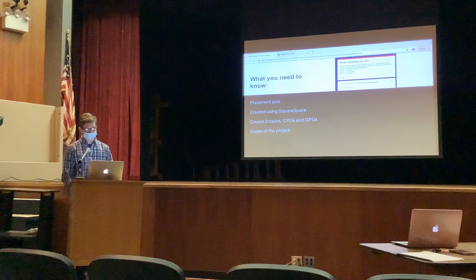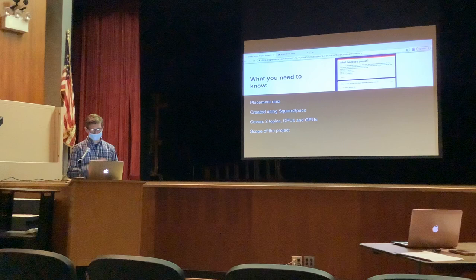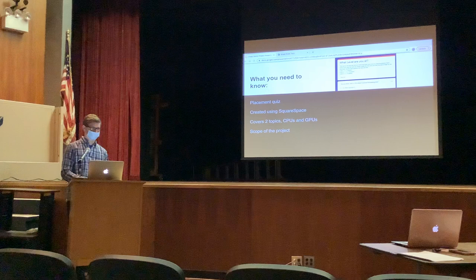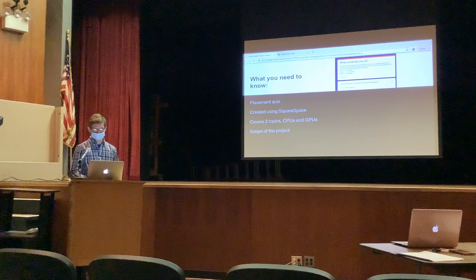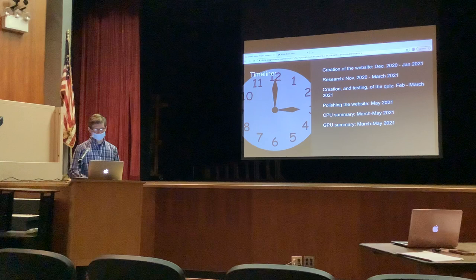I created a quiz for people based on their level of understanding of various computers, built using Google Forms and added to the website. The website is created using a tool called Squarespace, which is a subscription-based tool that costs $27 a month. The website covers two topics — CPUs and GPUs — with summaries broken down to three levels, for a total of six summaries. The summaries get progressively more advanced and cover different aspects and components. The project is only meant to give a good general knowledge of the topics, not teach you how to work with the technology.